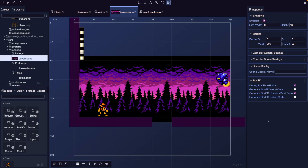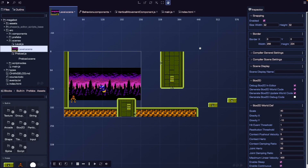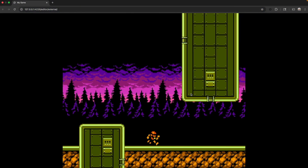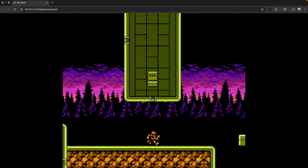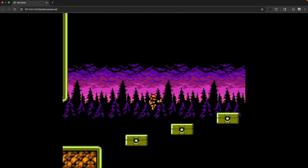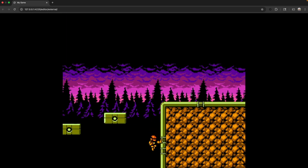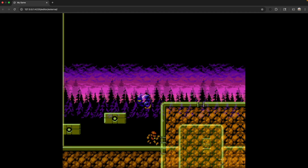Hey everyone! In this video, we're going to transform our basic platformer level by using tile maps inside Phaser Editor V4. We'll set up a tile map, add collision, and test player movement across the environment. Let's jump right in.